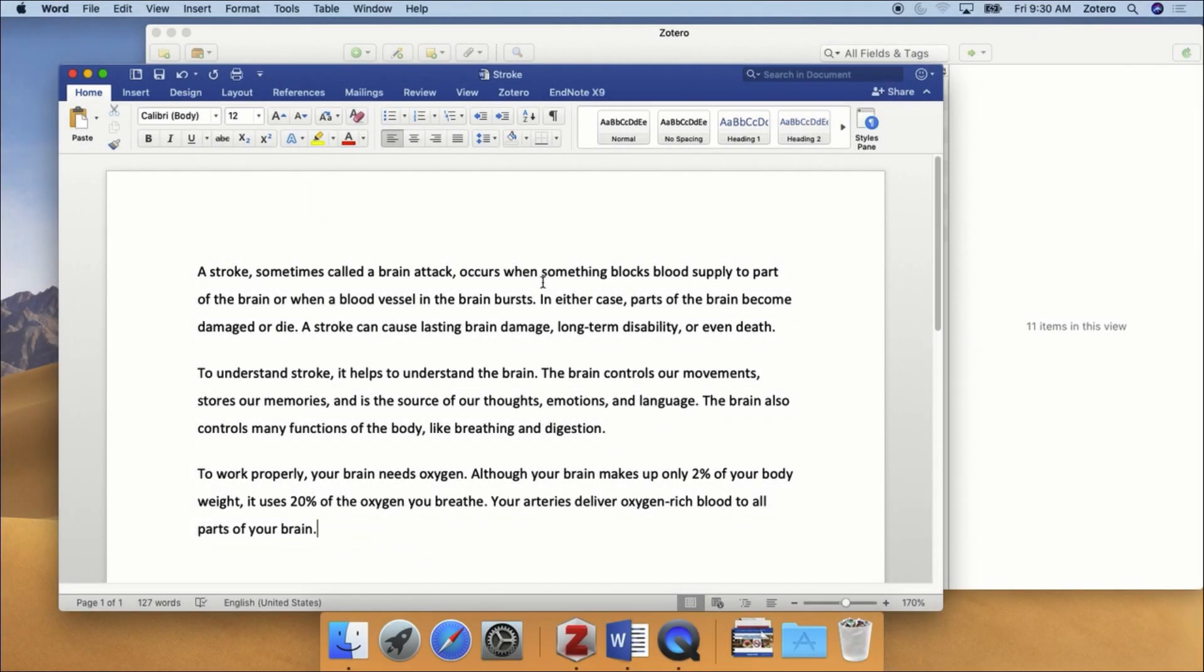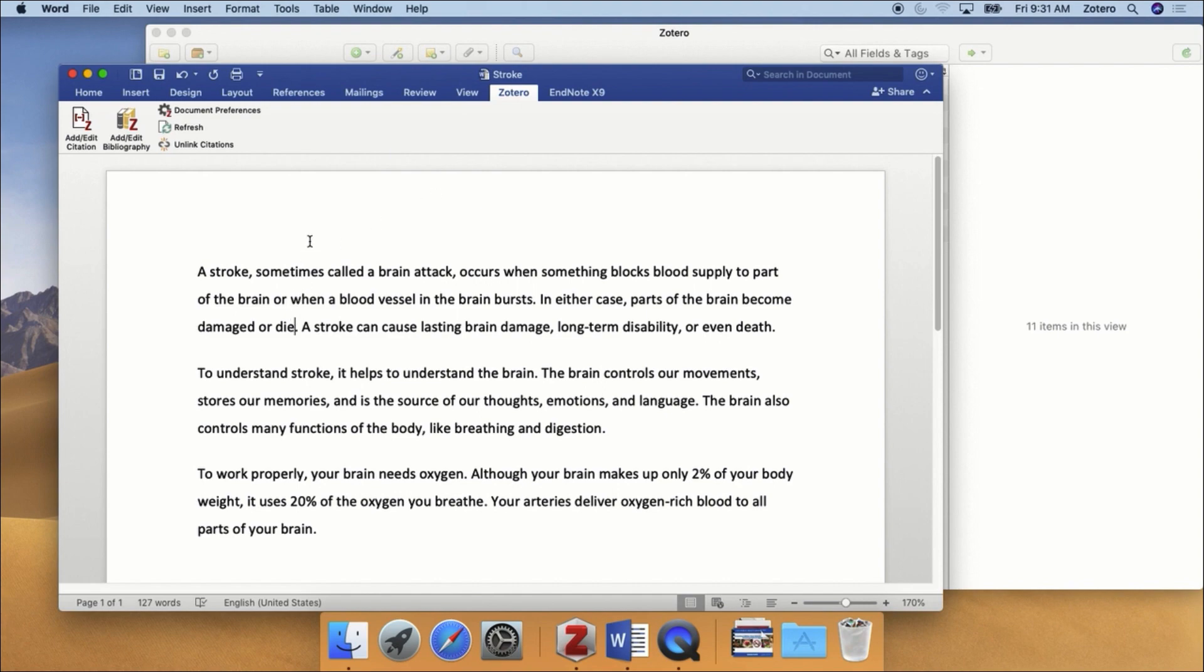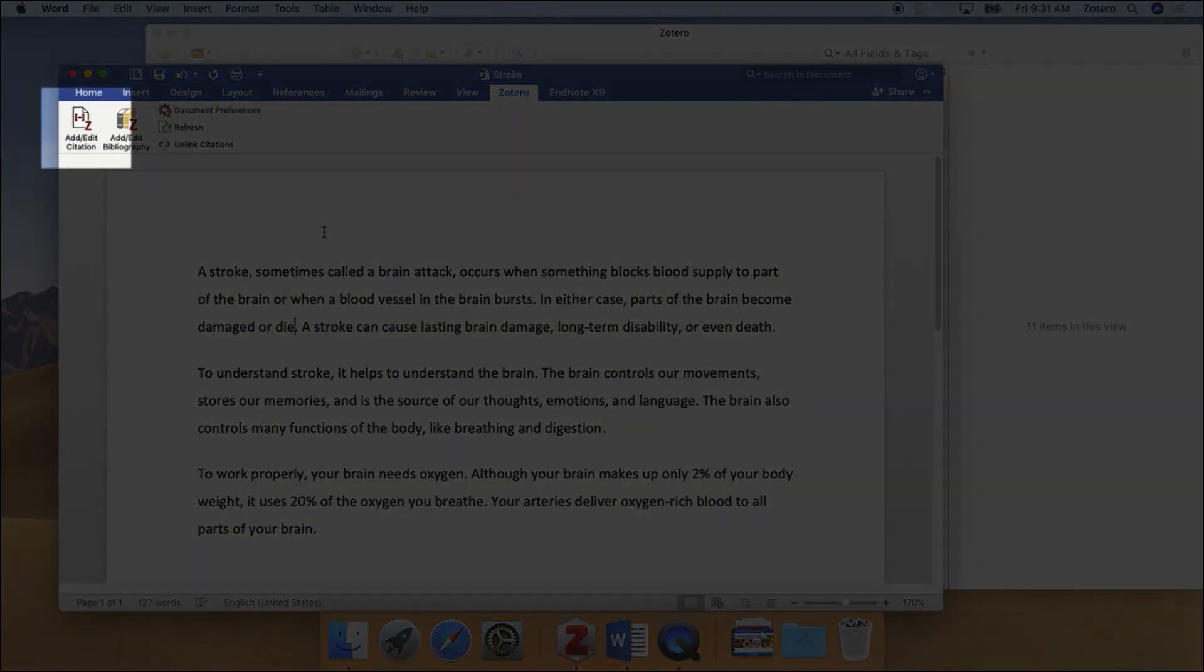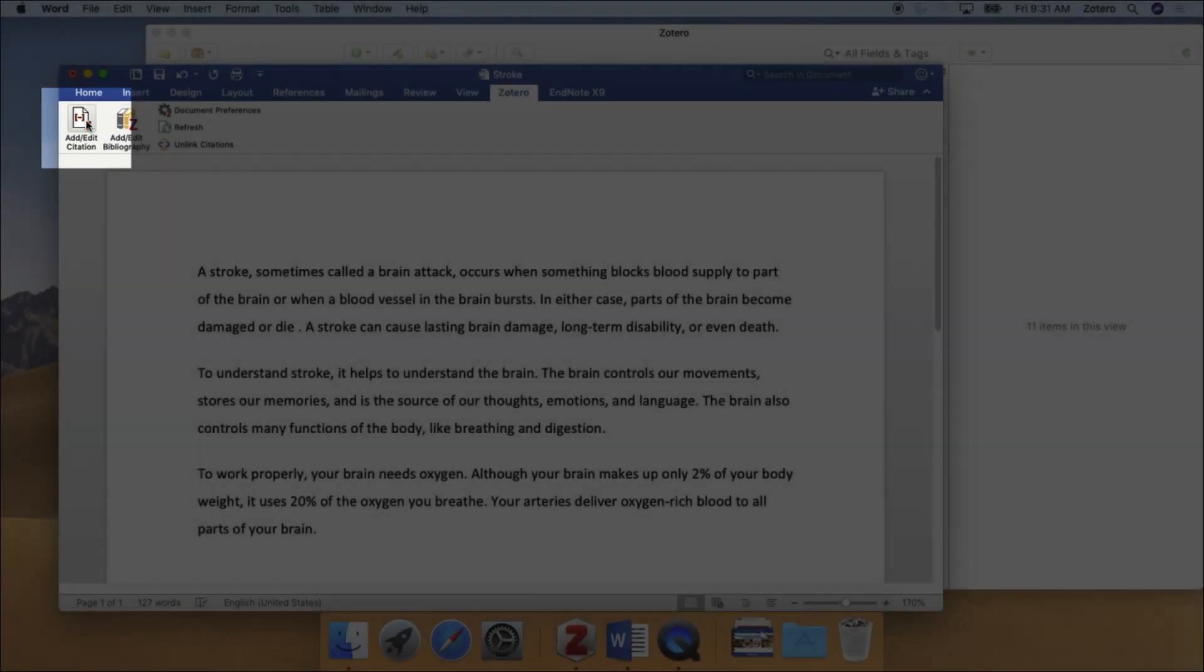To get started, make sure that you have both Zotero and Microsoft Word open. When you are ready to insert a citation, click on the Zotero tab and then click on the place in your document where the citation should go. Next, click the Add Edit Citation button.